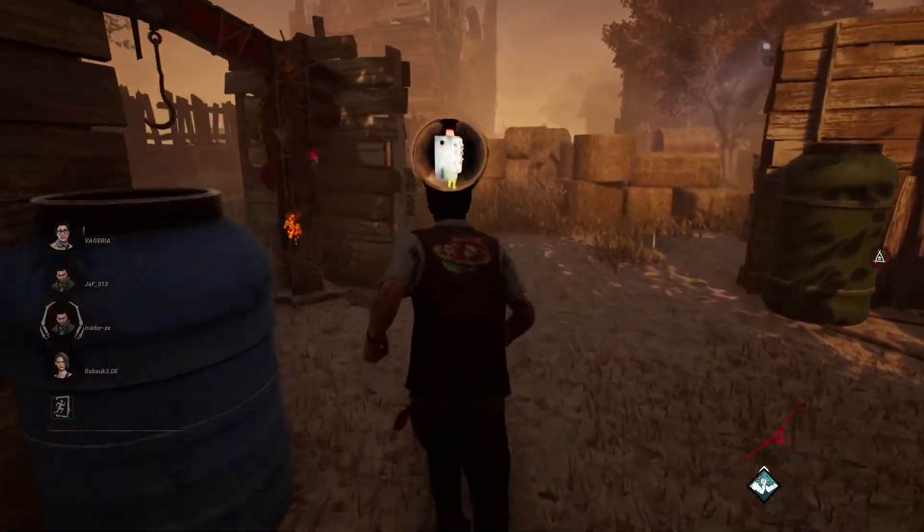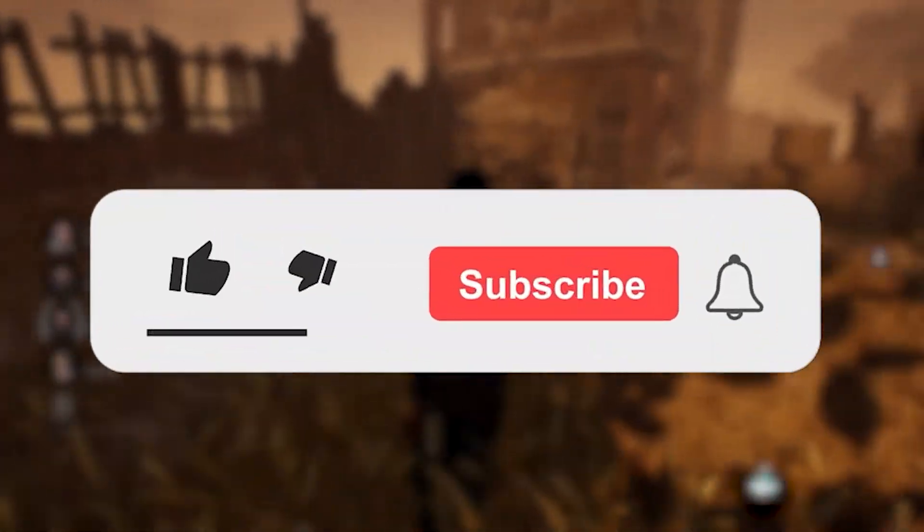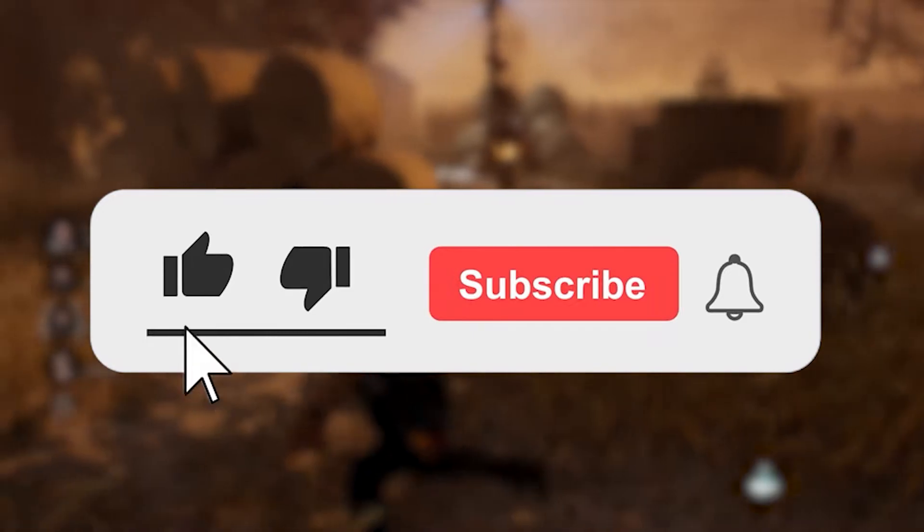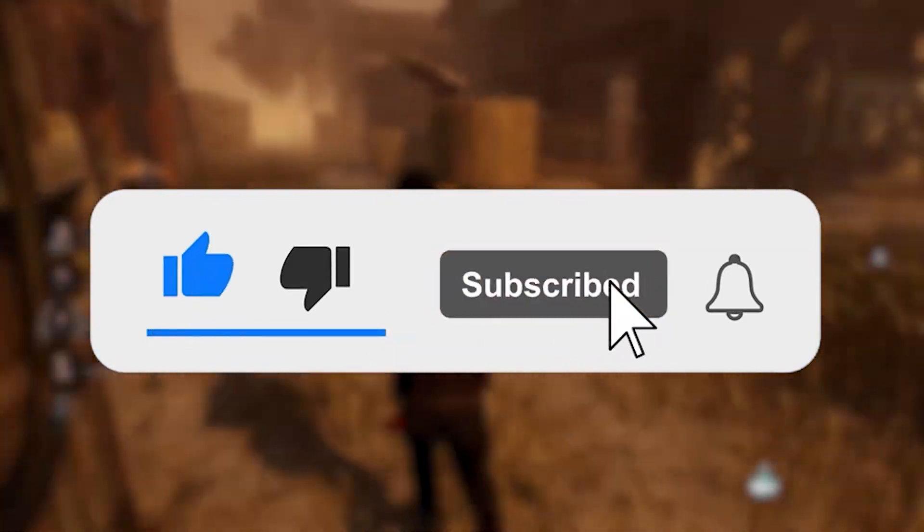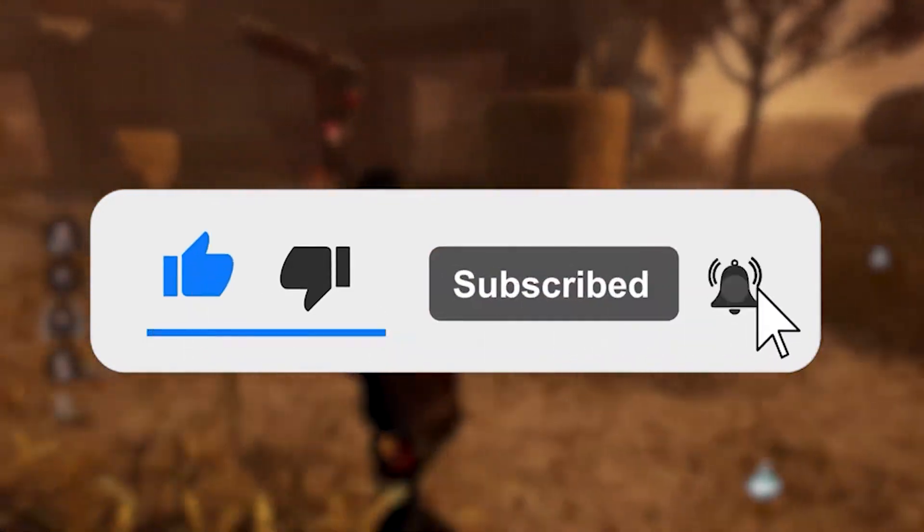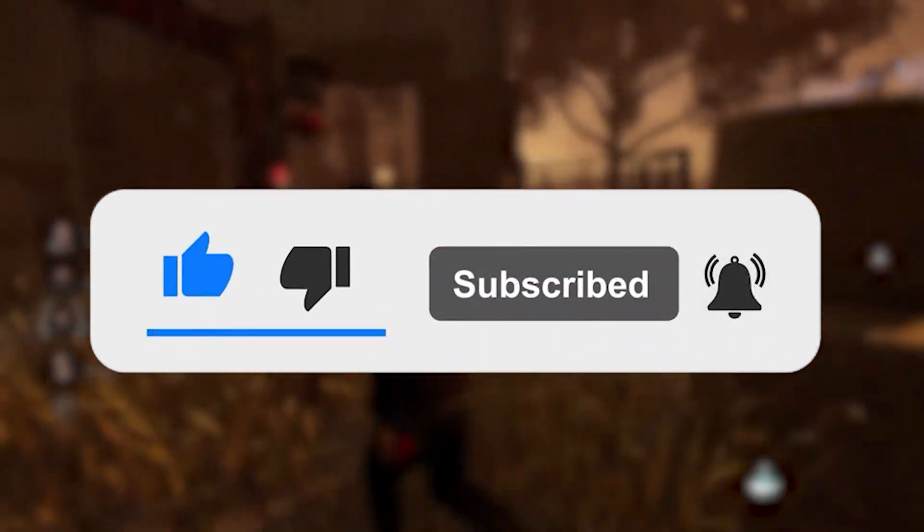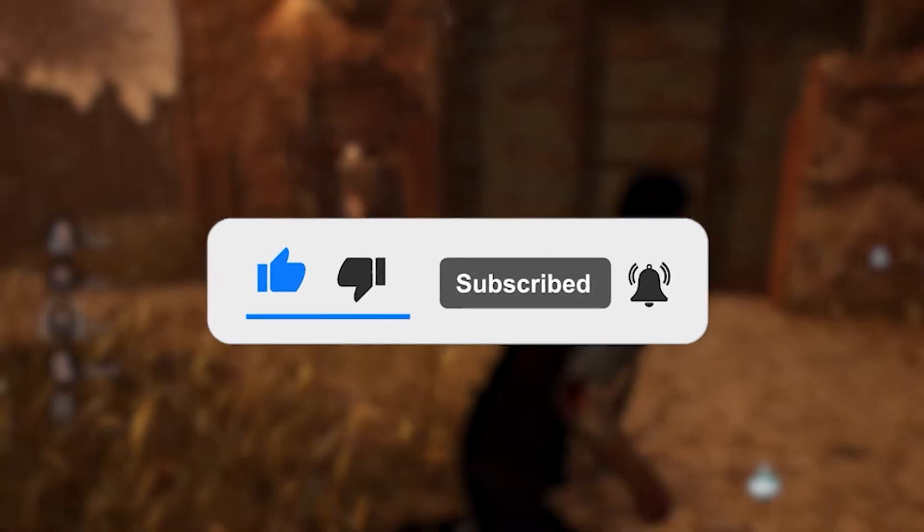If this video helped you out or you enjoyed it, make sure you click the like button and subscribe for future content. Leave feedback down in the comments and I'll see you guys in the next video.